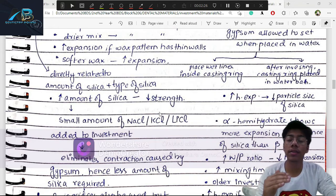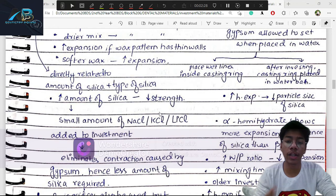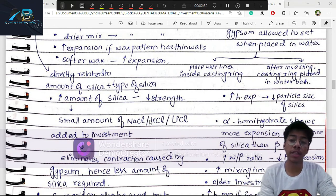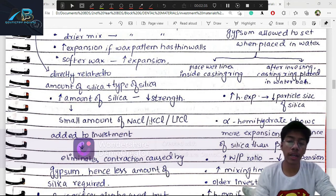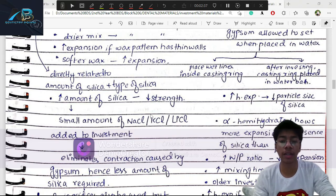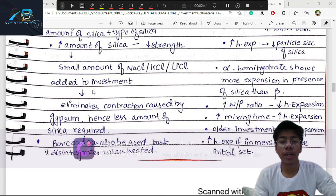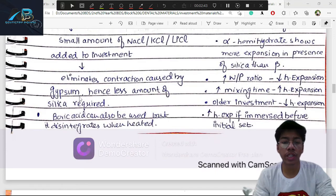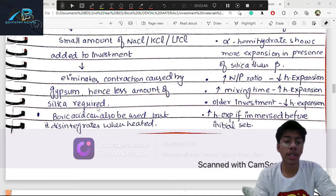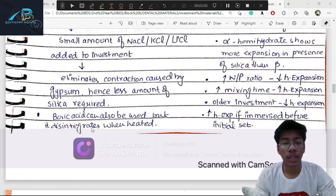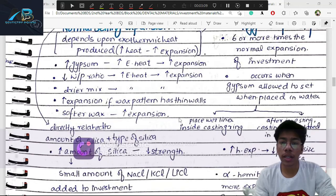If we add too much silica, strength will decrease, so we must add a specific quantity. Chemical modifiers such as small amounts of NaCl help eliminate contraction caused by gypsum, meaning less silica is required. However, if too much boric acid is added, it will disintegrate when heated, so a specific quantity is needed.